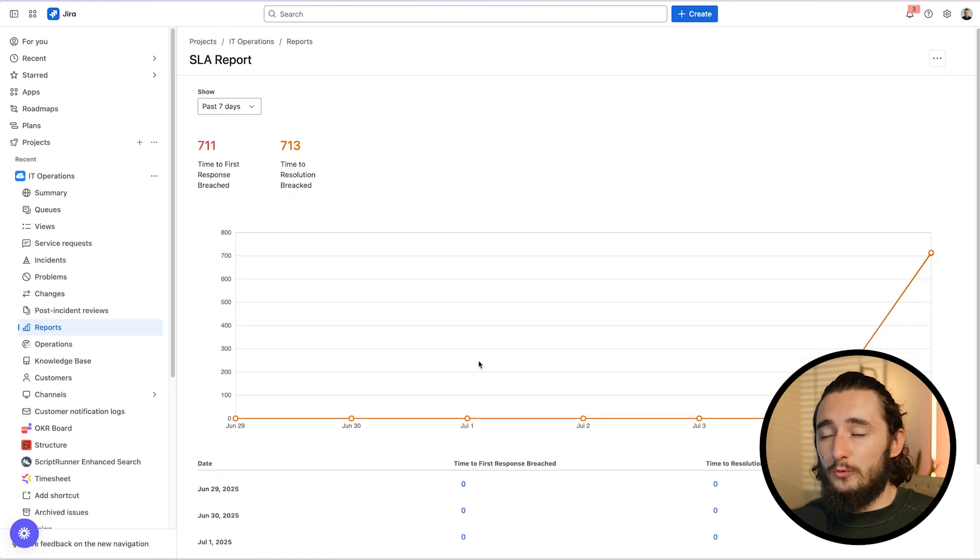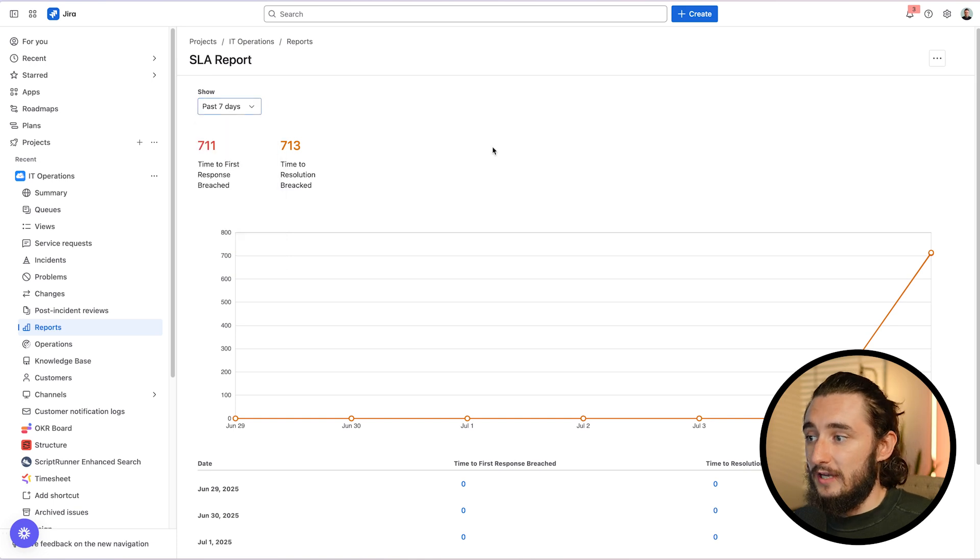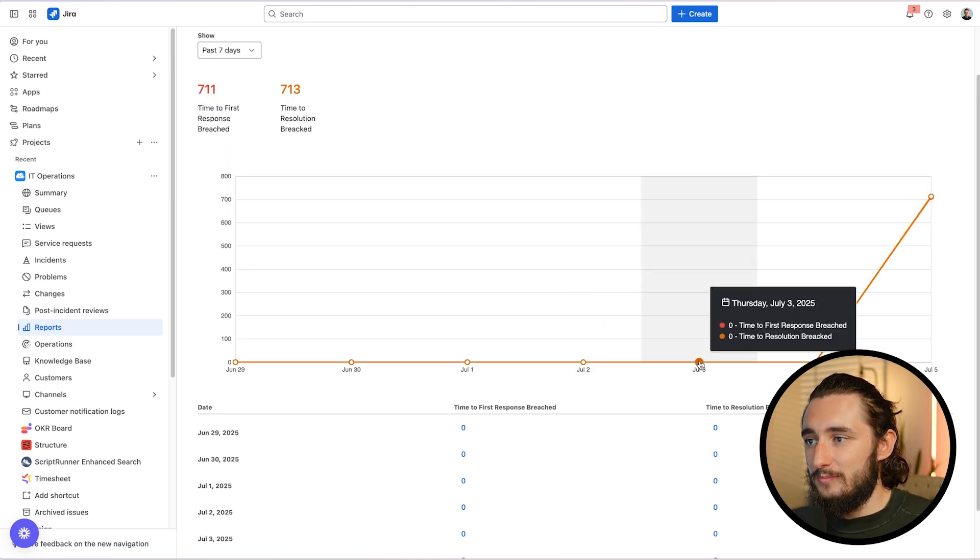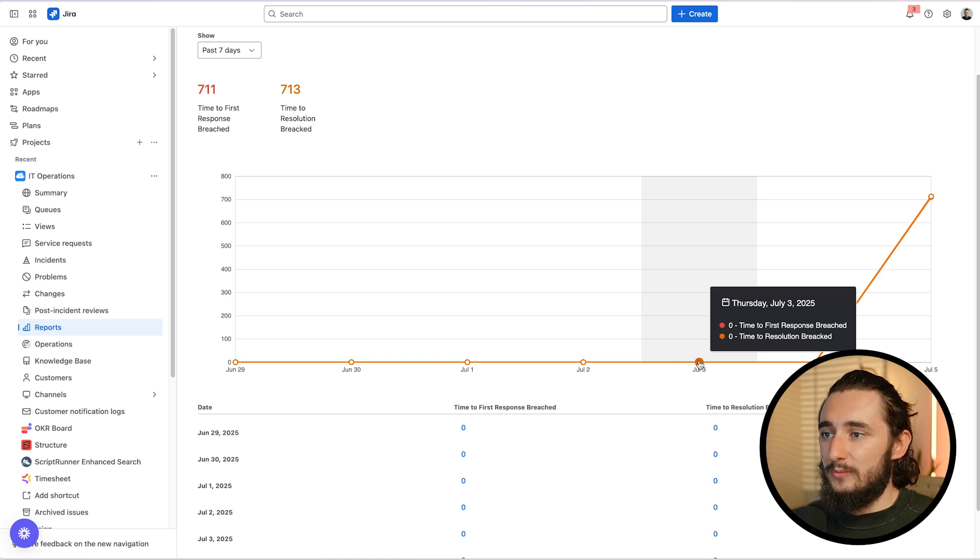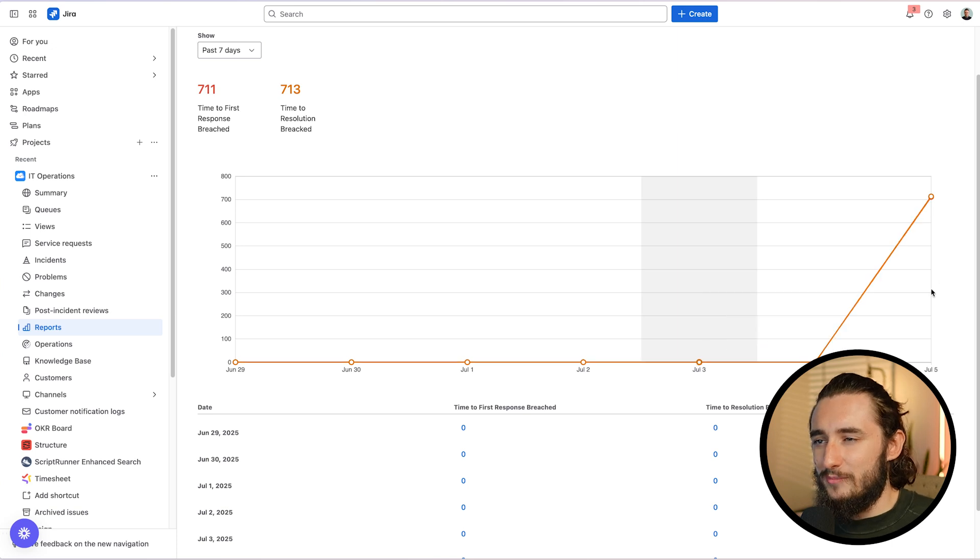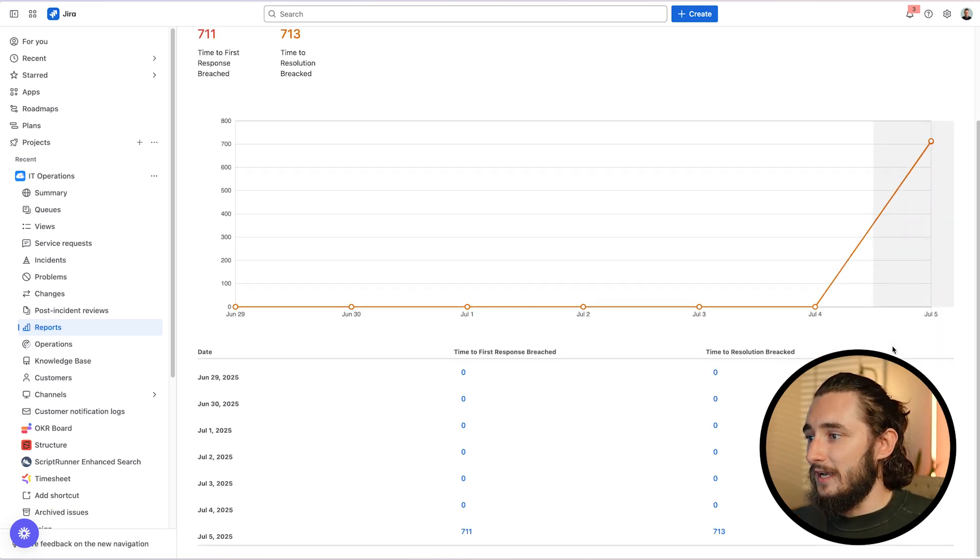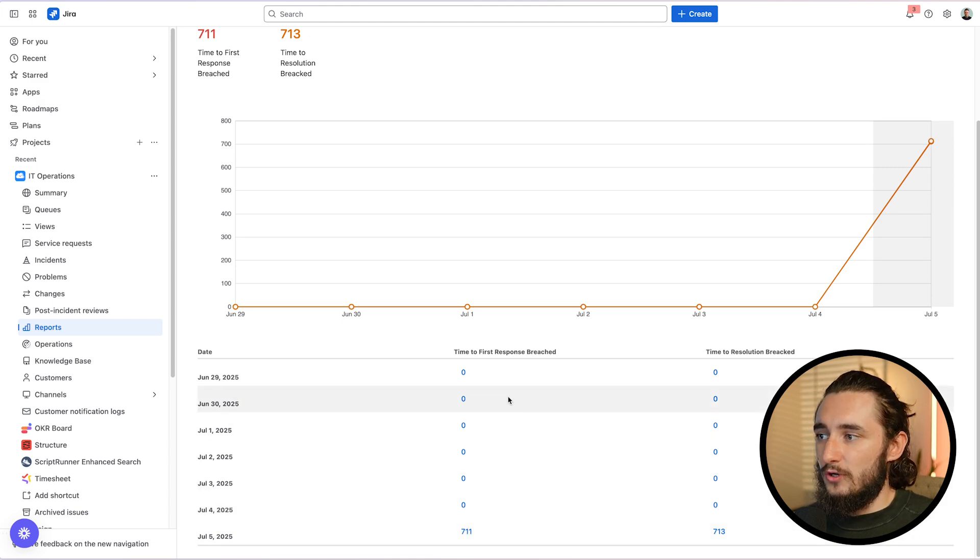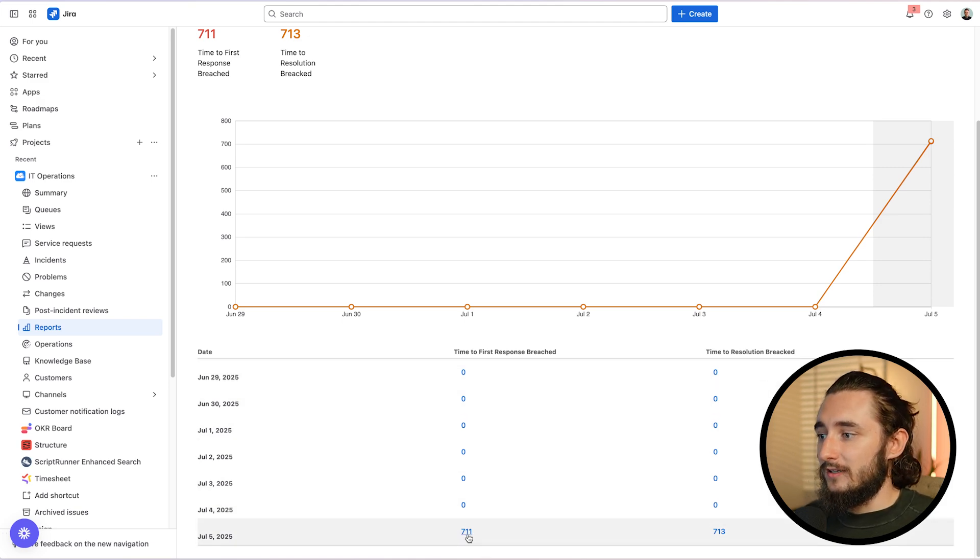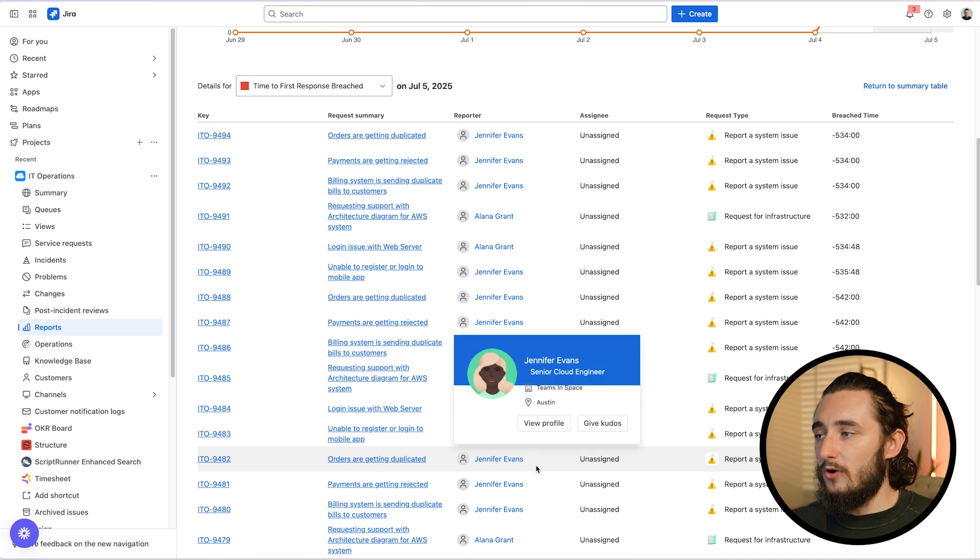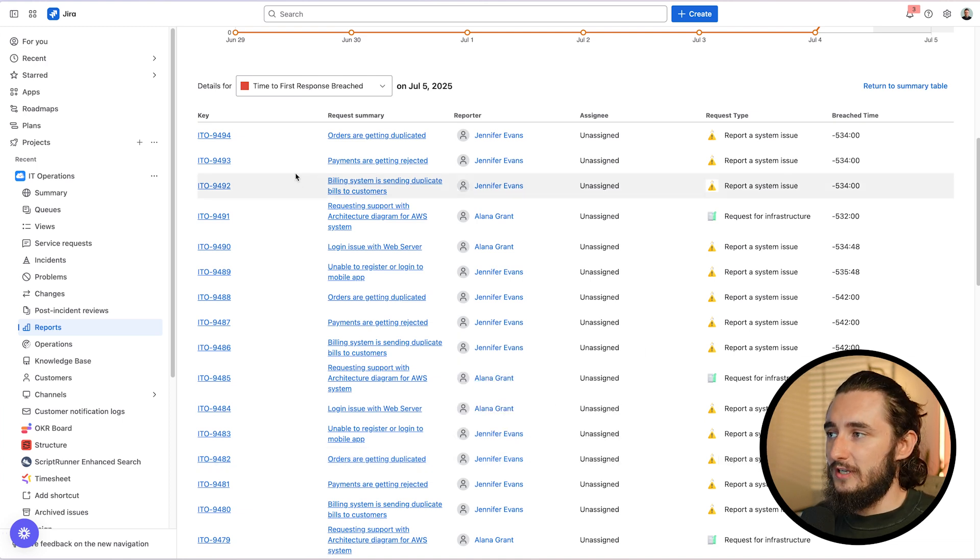When looking at it, we could select specific timeframes, whether that's the past seven days, past week, past month. My demo environment doesn't have a lot of data, so it's going to look exactly the same. But when I hover over this graph, you could see that I have zero time to first response breached and zero time to resolution breached. And that's ideally where you want to be. I have a little typo there. And now I have a whole bunch breached as of this week. And I could drill down into this data below. So if I want to go into first response breached, I could click on this number and that'll bring me to a list view of all the tickets that have breached and I could dig into them individually if I'd like.